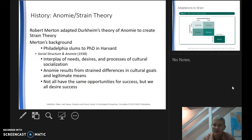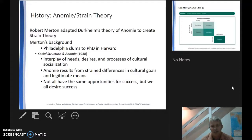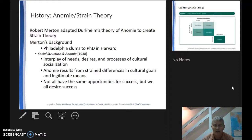Merton, as with many social theorists, is standing on the shoulders of those who came before him. He takes Durkheim's theories and adapts them to the 1930s United States, creating what is now known as Strain Theory. Merton was a son of an immigrant, born into the Philadelphia slums, who shed those cultural characteristics, became a respected PhD at Harvard, and mapped out one of the more important theoretical perspectives explaining deviance in society.